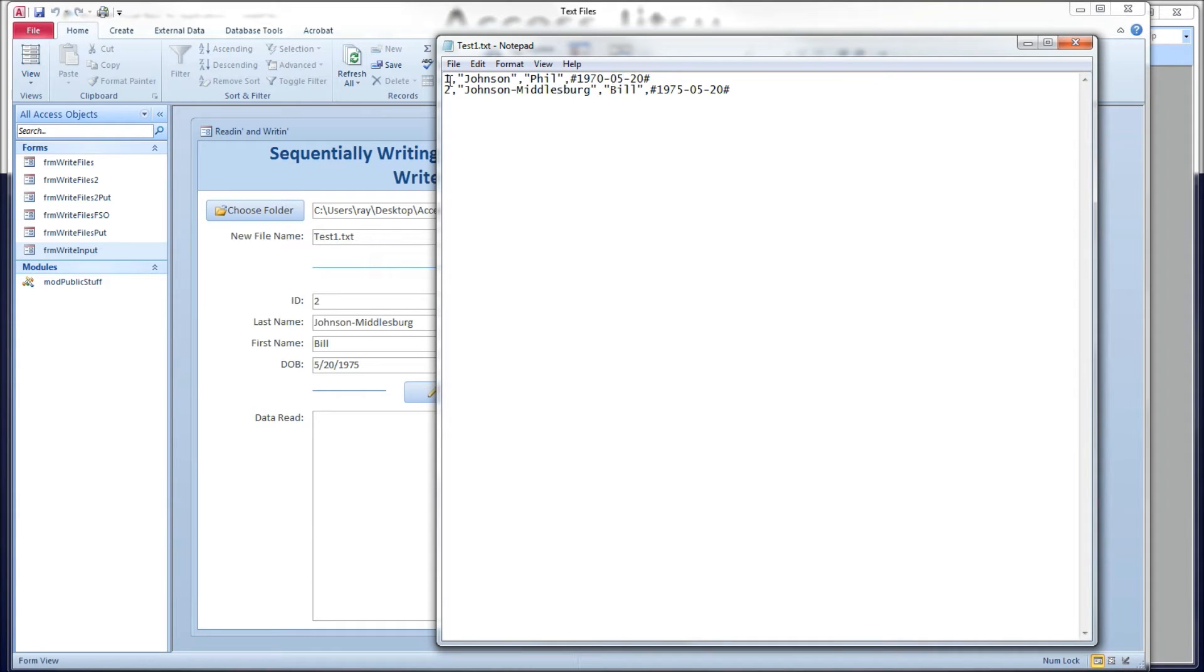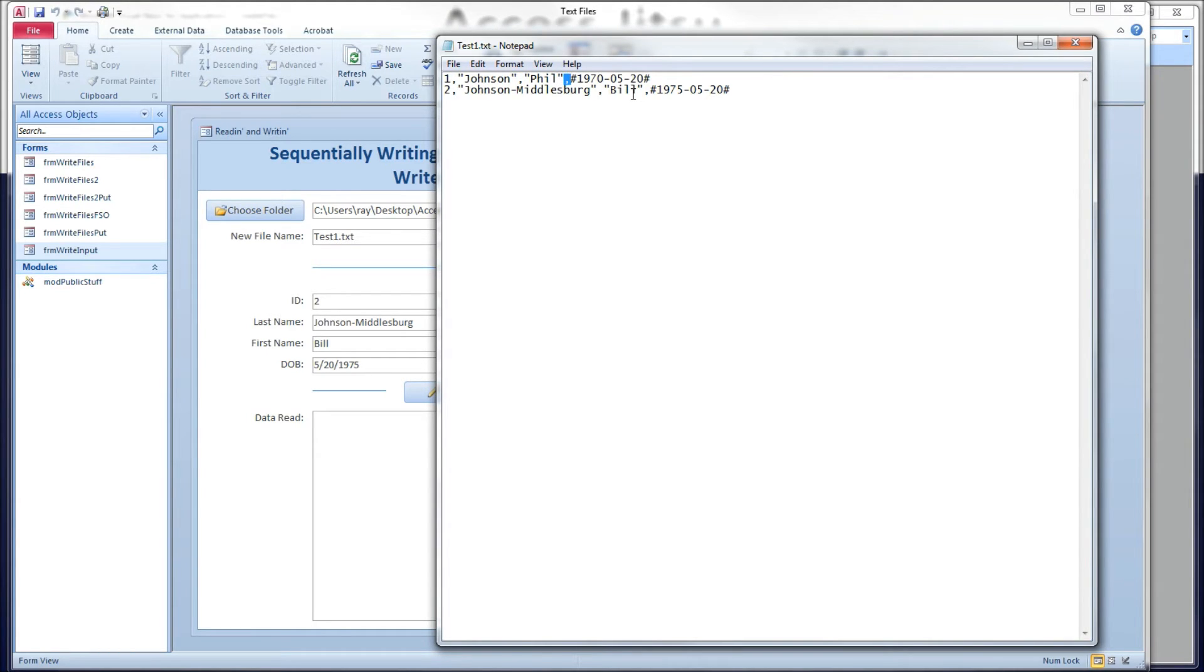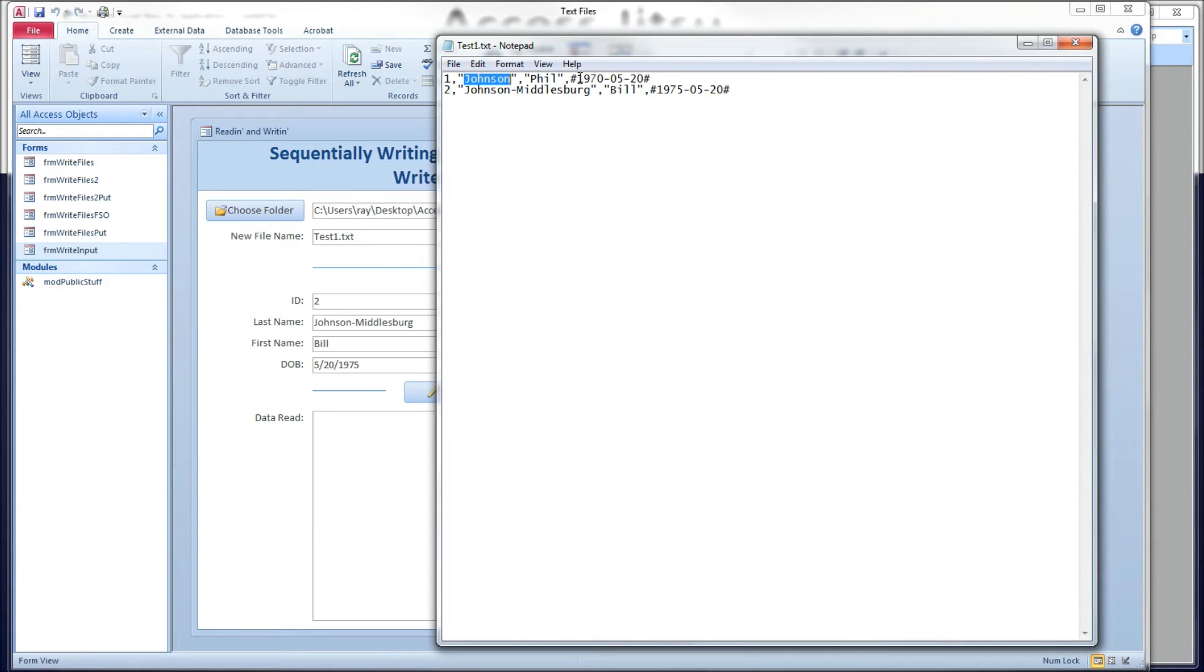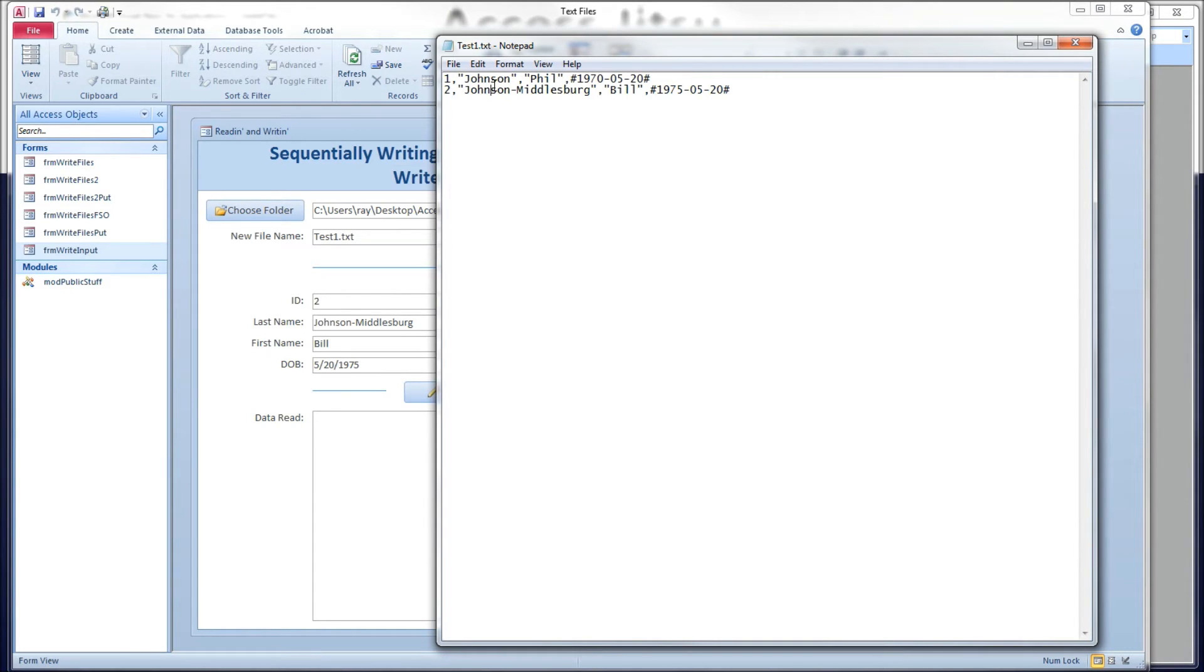Several other things to notice here. You get a comma delimited record when you do this. And that's regardless of whether you put spaces or semicolons or commas on your write statement. And strings are enclosed in double quotes. Dates, as you can see, are enclosed in pound signs. And numbers are not enclosed by anything. These follow the rules that you would expect in SQL.